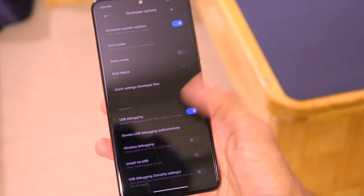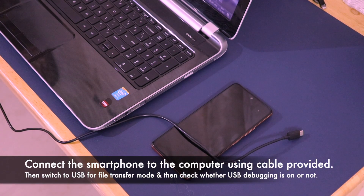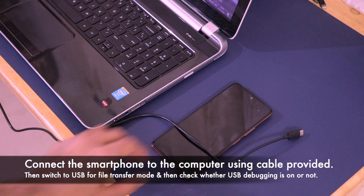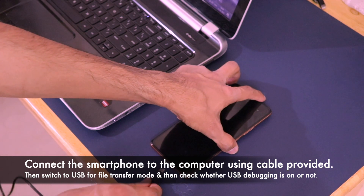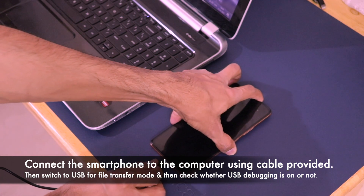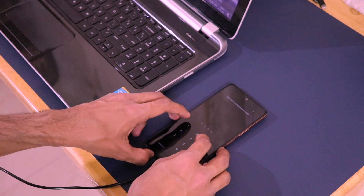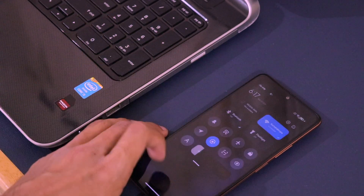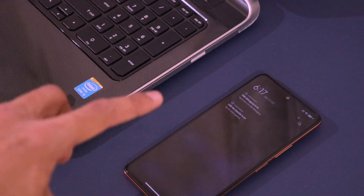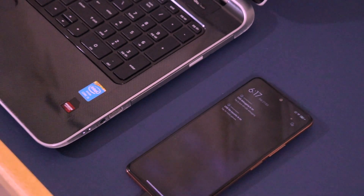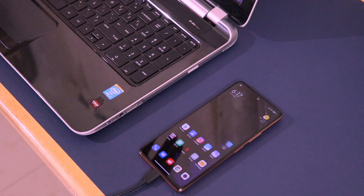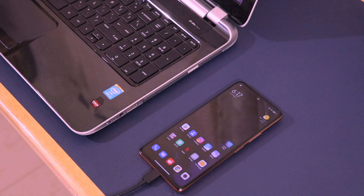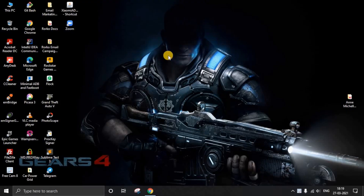Once USB debugging is turned on, connect your smartphone to your computer using the provided USB cable. This works on Windows, Mac, and Linux machines. When connected, select File Transfer from the prompt, and you'll see USB Debugging is active in the notification shade. I'll record my computer screen and walk you through the next steps.